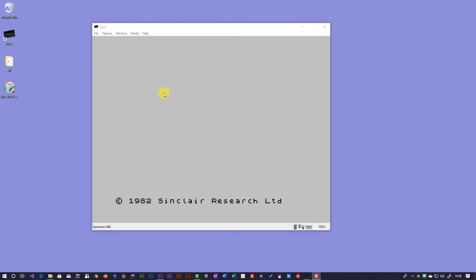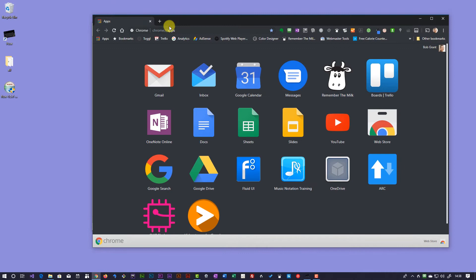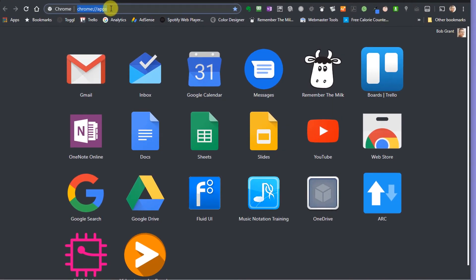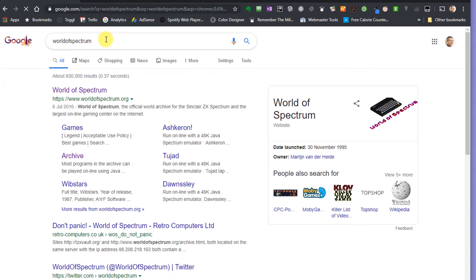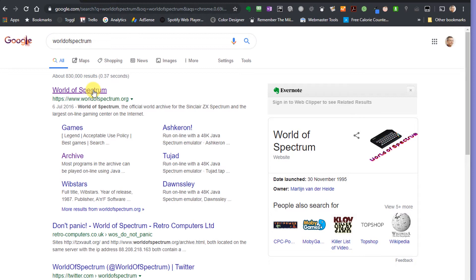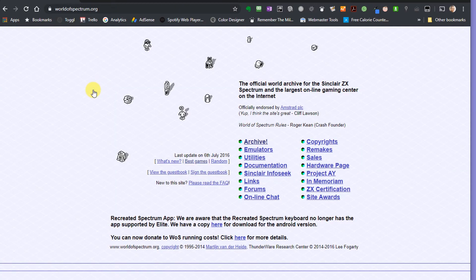Now that we've got our emulator installed, it's time to get some games. So I'm going to open up my browser and we're going to go to a website called World of Spectrum. The World of Spectrum website is really one of the largest archives of anything to do with the ZX Sinclair machines. So we have a list of lots of different information here — various other emulators. Fuse is only one of many emulators, and there's lots of other information in there as well.